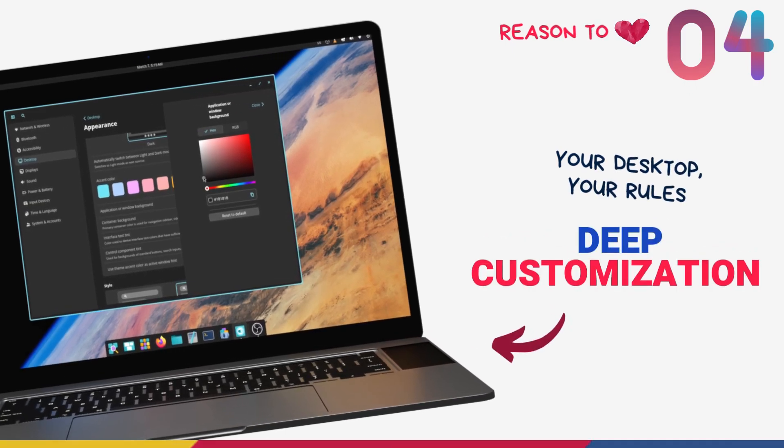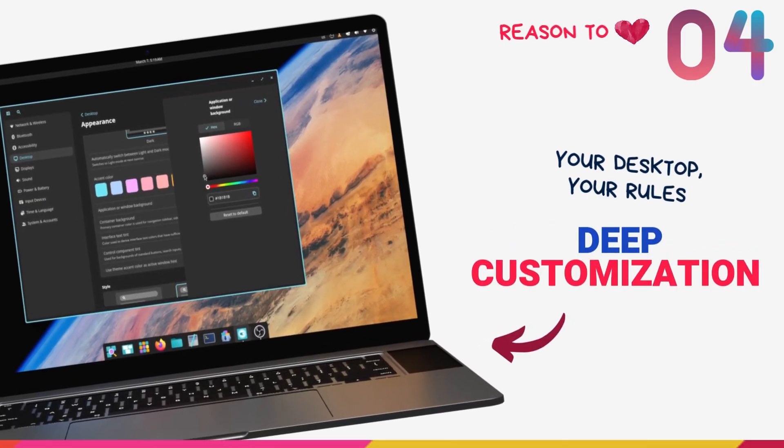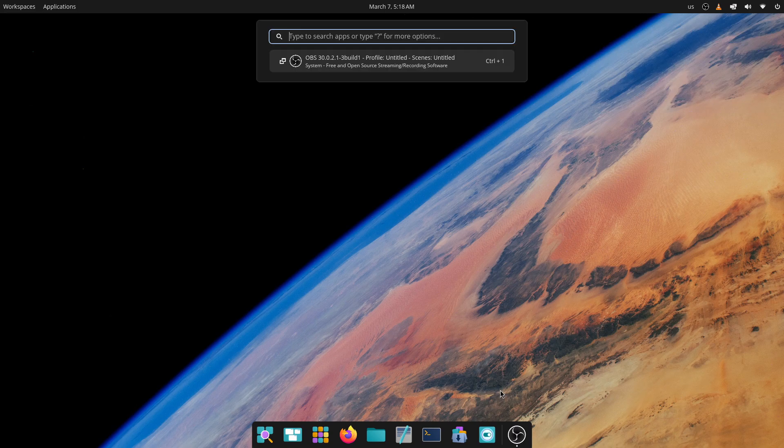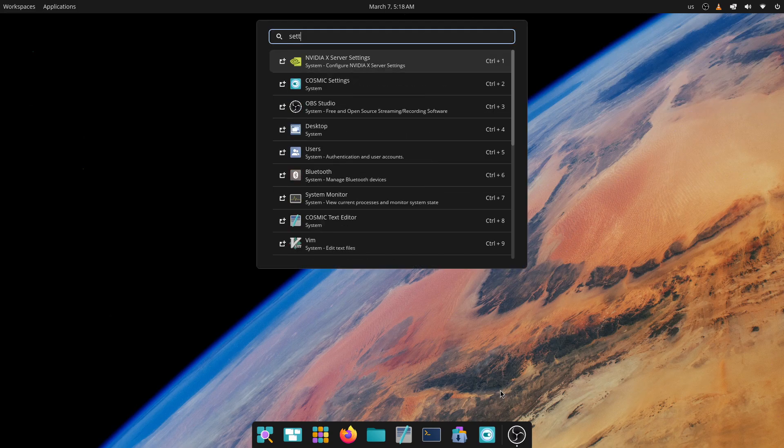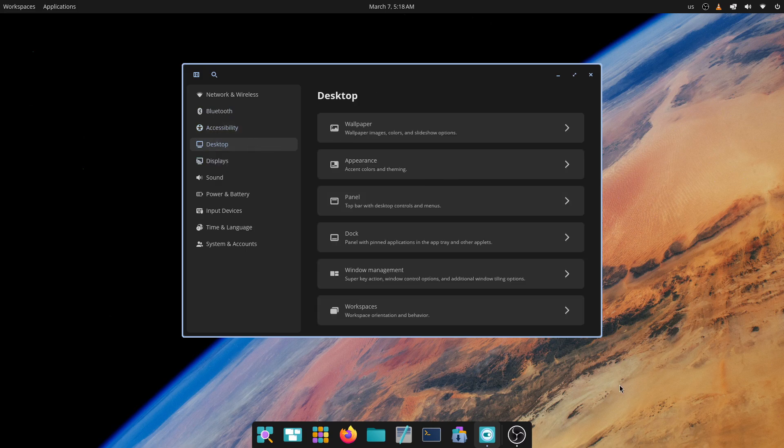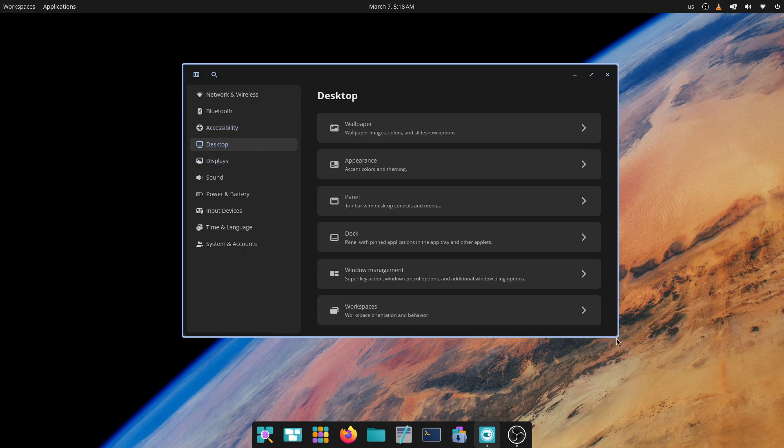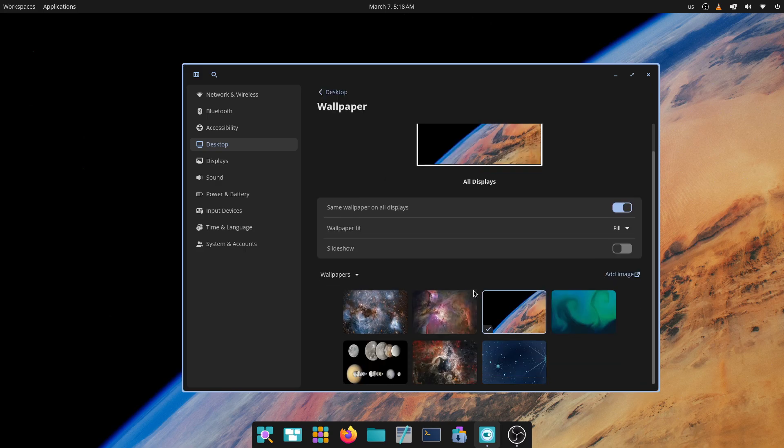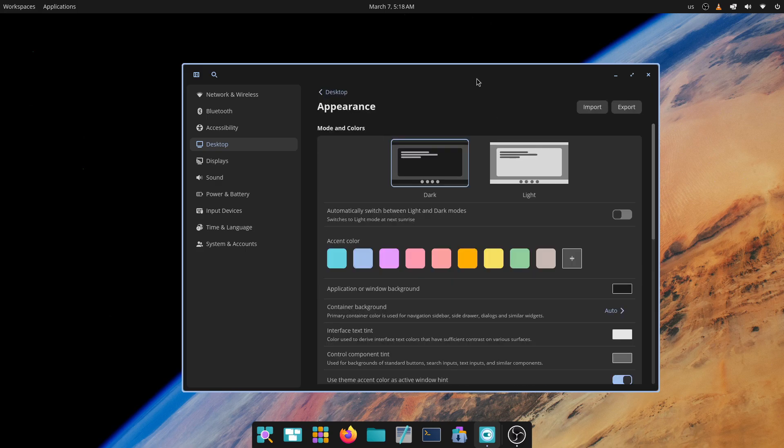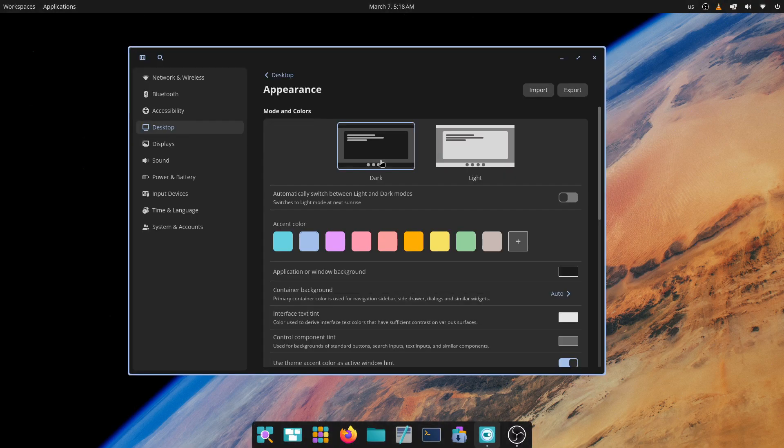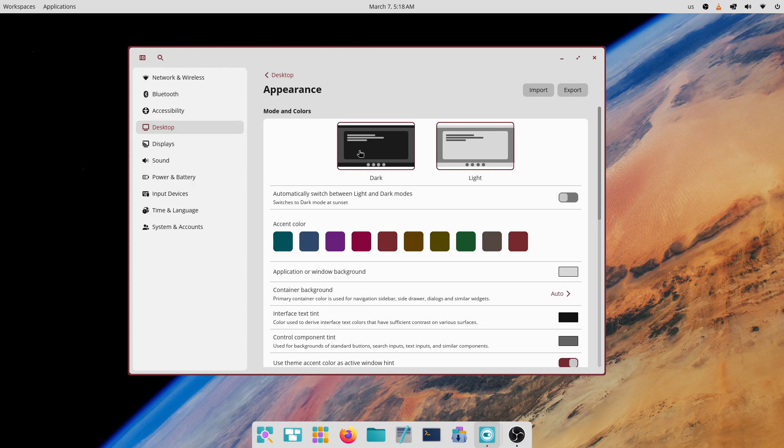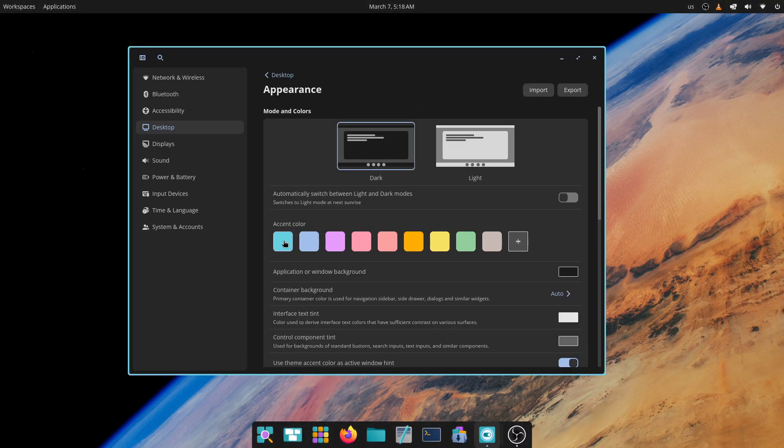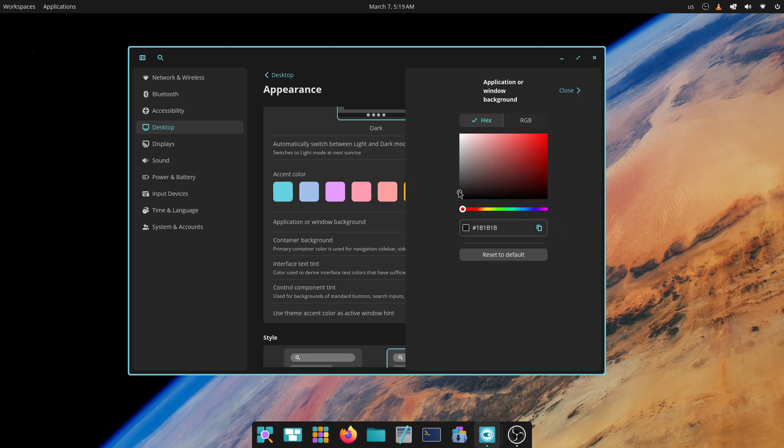Even though it's so new, Cosmic provides extensive customization options. The settings application is the all-in-one destination for all personalization. Unlike GNOME, you don't have to install additional applications to tweak things here. In the settings app, under the desktop tab, we get all the options and features well organized under different sections. You can switch between light and dark modes, select different accent colors, and even adjust the overlay style of desktop elements.